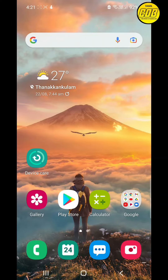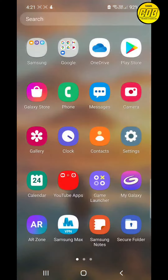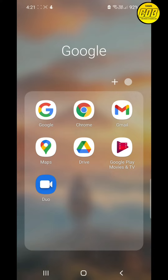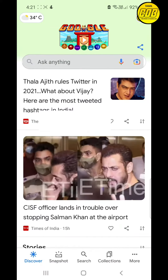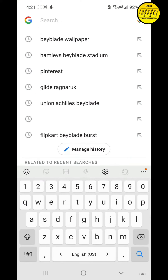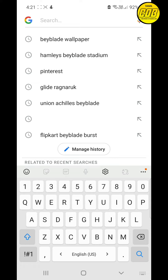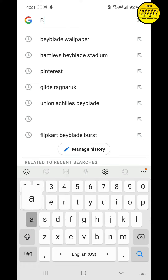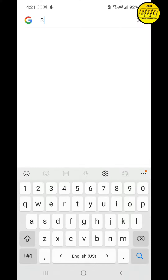In this video I am going to show you how to download a beyblade image from Google. I will tell two methods. First, go to Google and search for the image you want. For example, I am searching Brave Valkyrie.